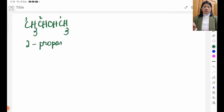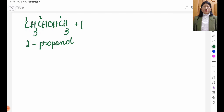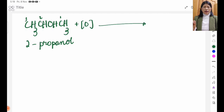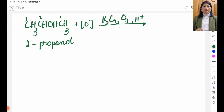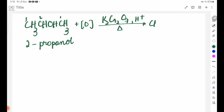PROPANOL is the reactant. The oxidizing agent is K2Cr2O7, acidified by H+. The product is CH3COCH3.